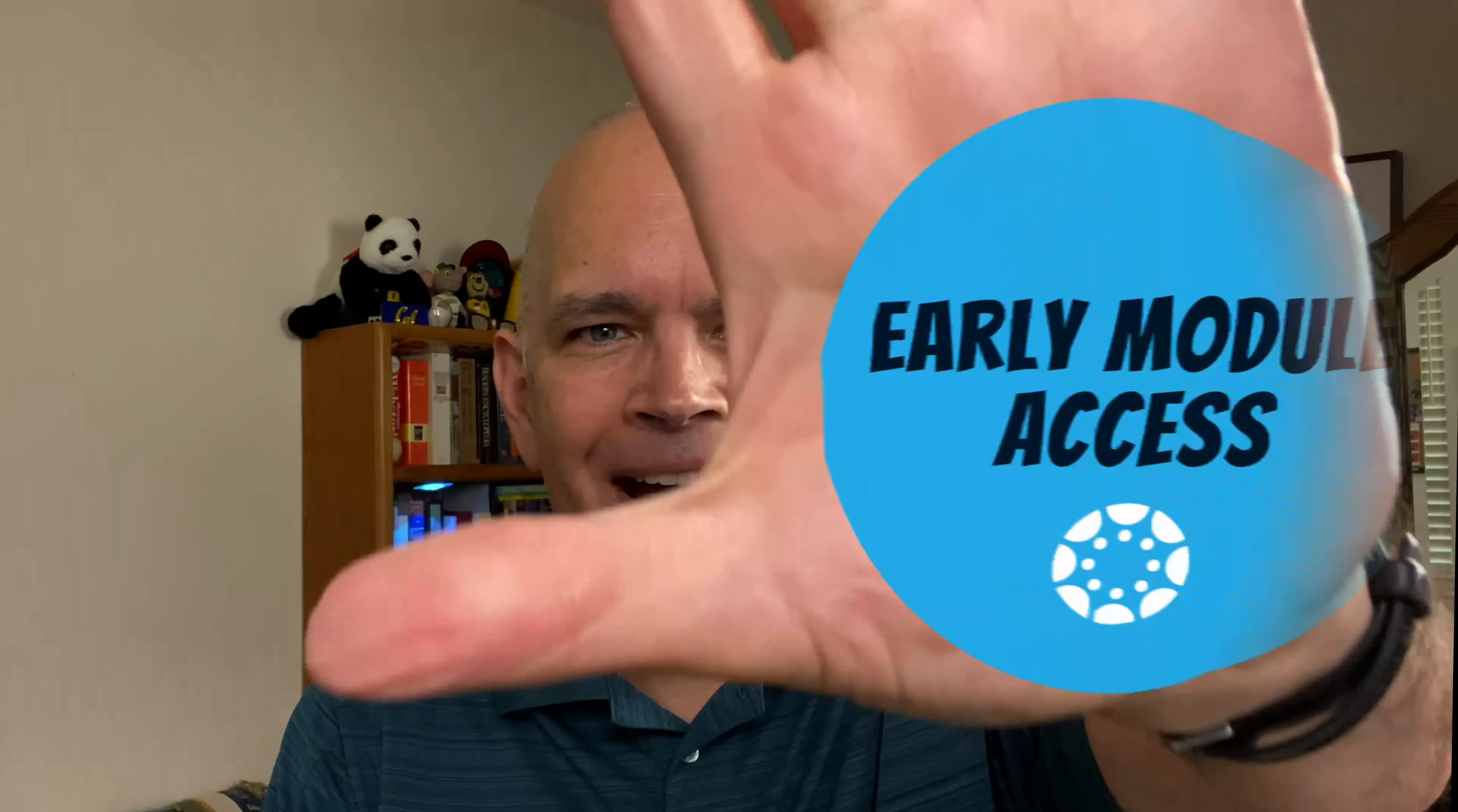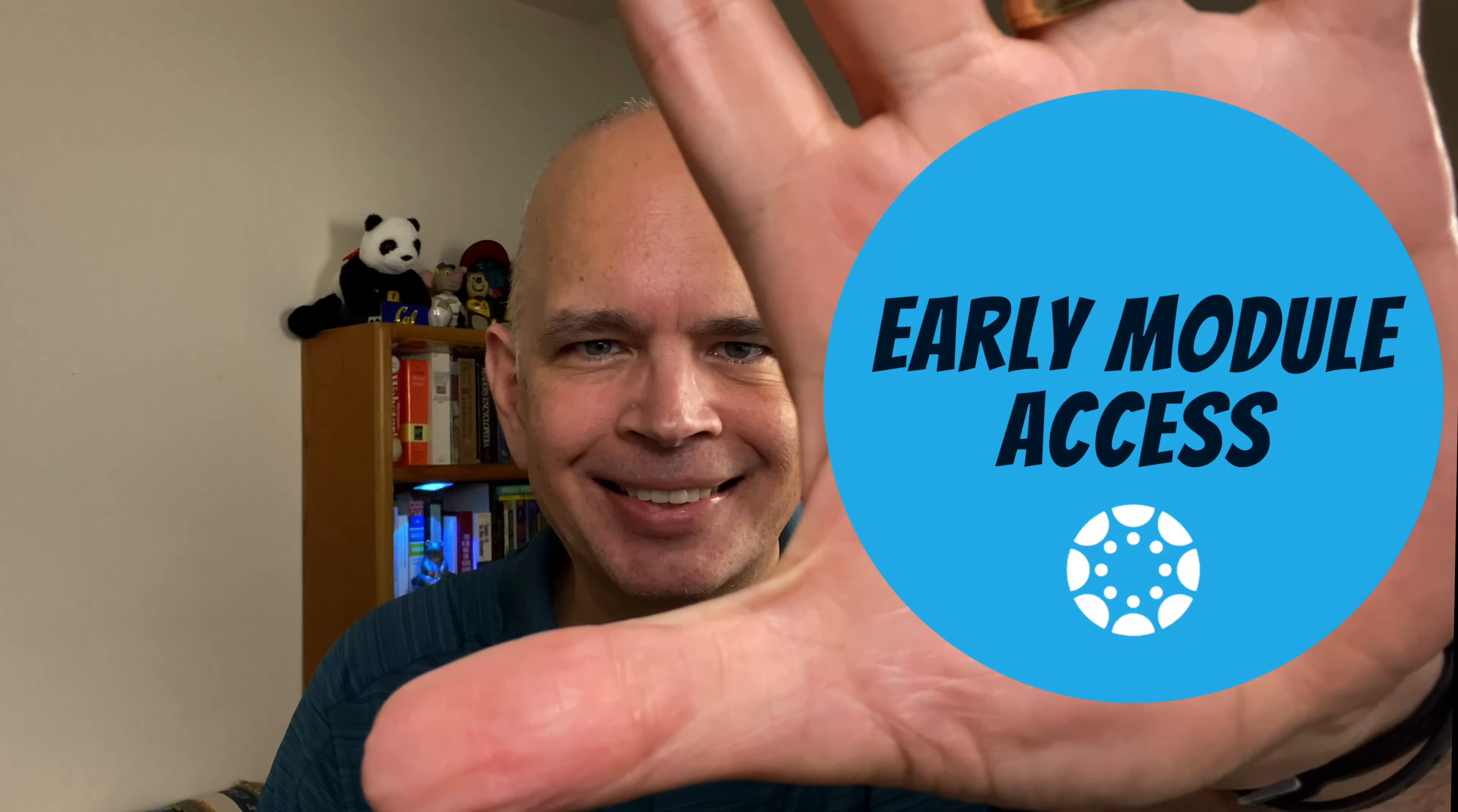How do I provide early module access for individual students? I'm going to watch this episode of 5 Minutes of Canvas.